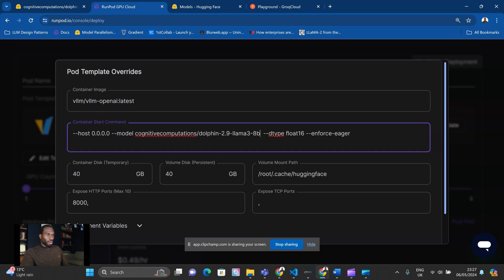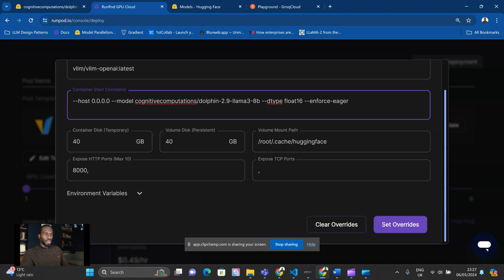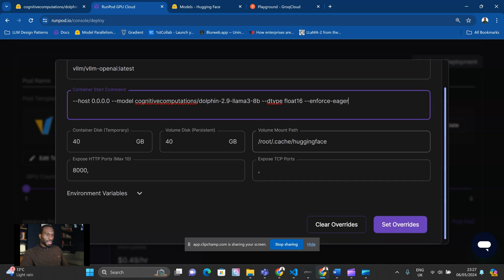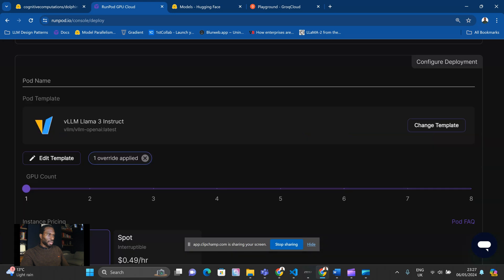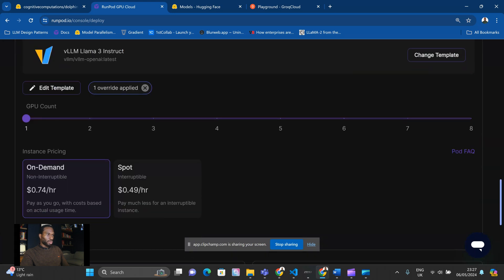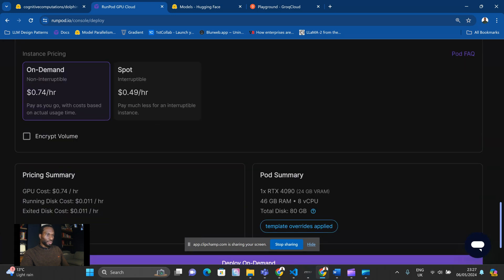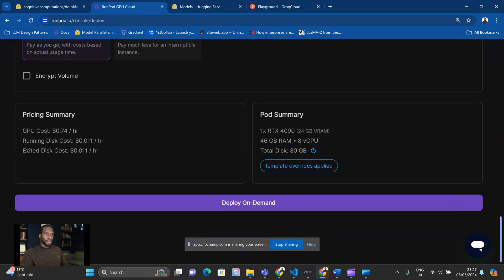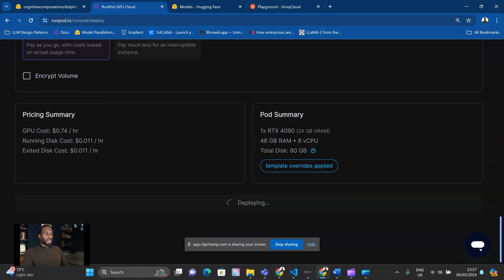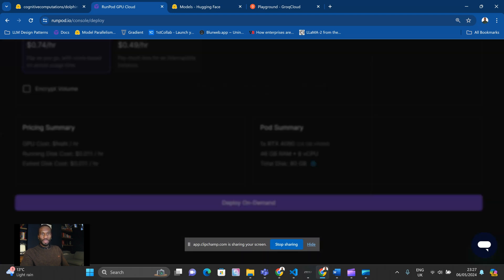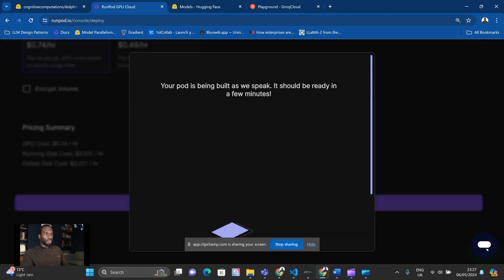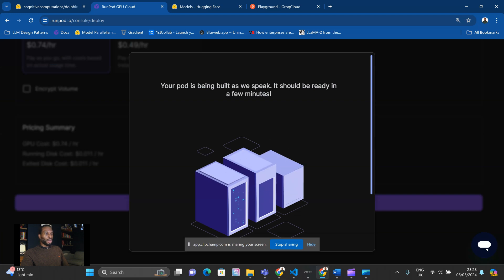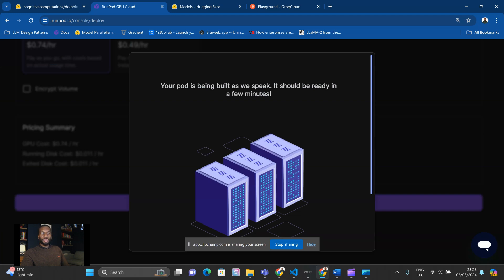So now we are going to be using the uncensored version of Llama 3 to test against the censored version. Set overrides, and then on-demand is fine for me now, and then I'll hit deploy on-demand. That should take about five minutes to get up and running, but I will pause the video here, and we will catch up once the container has built.